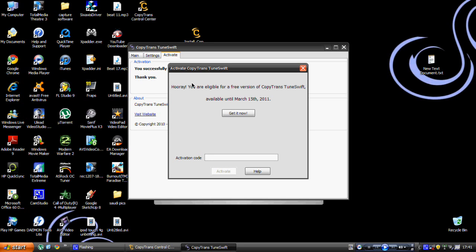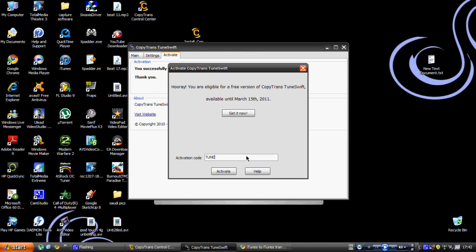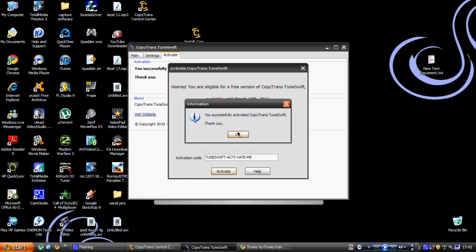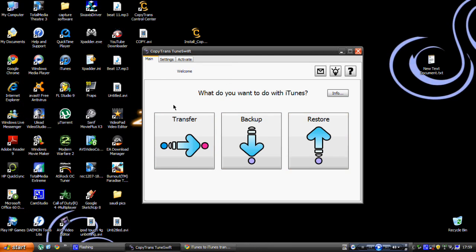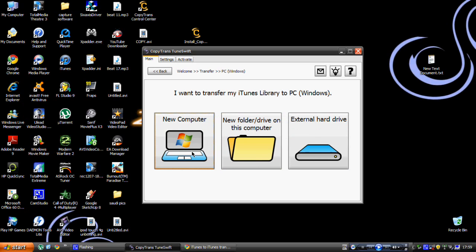Type in the activation code and click Activate. On the main menu it has Transfer, Backup, and Restore. On Transfer you can choose whether to do it on PC or Mac. On PC you can transfer to a new computer, a new folder on this computer, or an external hard drive.